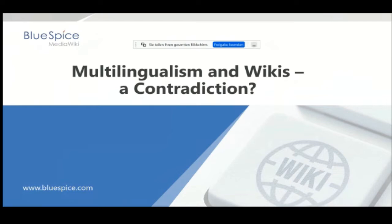I know there are many ways to make a wiki multilingual, but I have no claim to completeness today, so if you have additional ideas I would welcome them at the end of the talk.